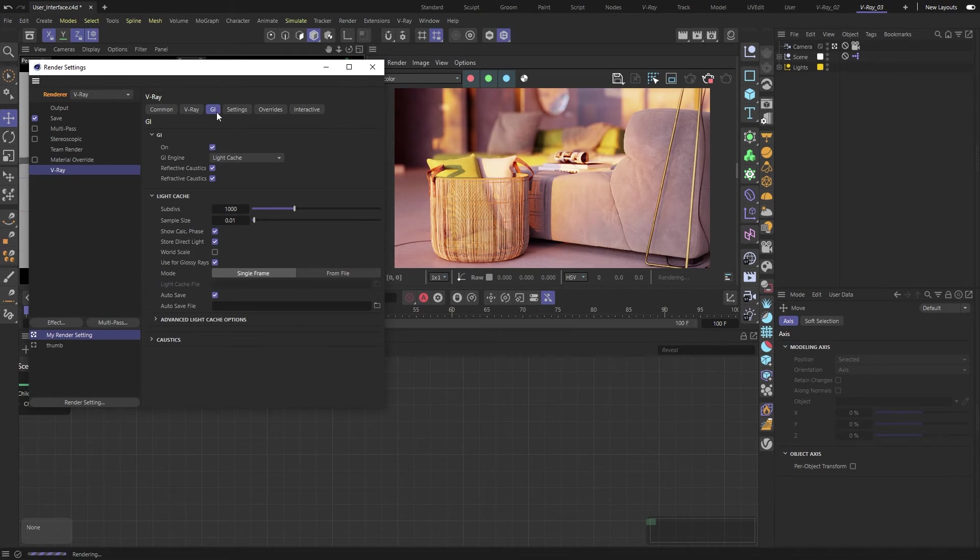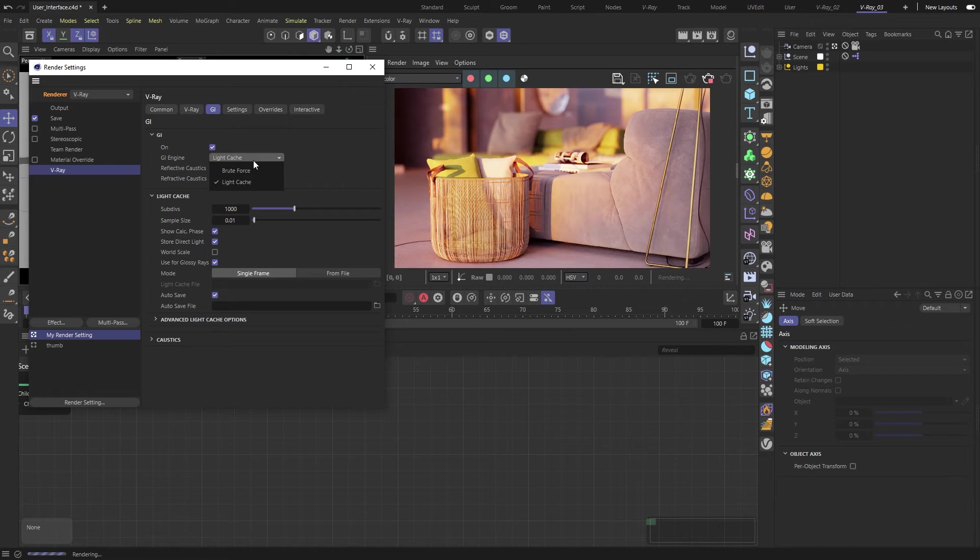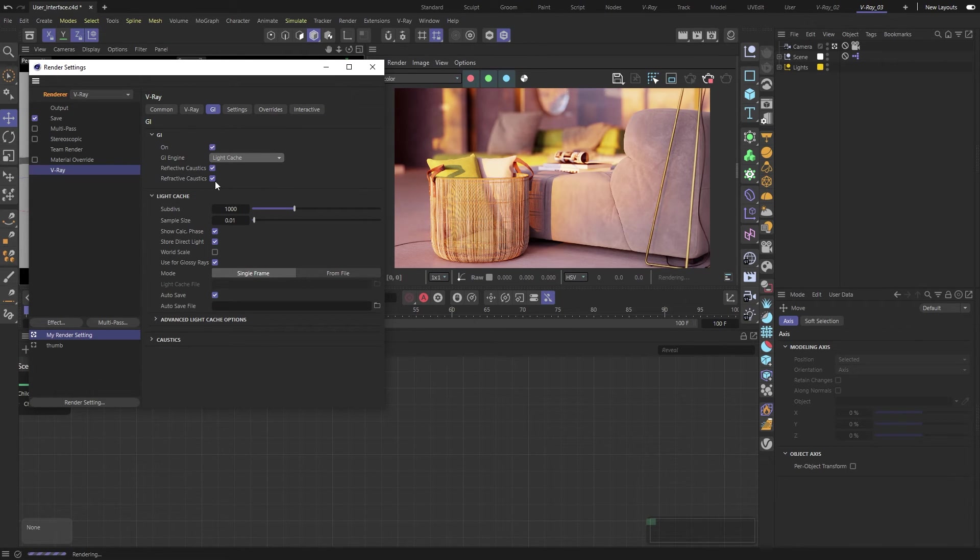Next, we have the GI tab. GI stands for Global Illumination. Here, we have a few choices for how we can calculate that part of our lighting. We can also control the settings for generating caustics from this tab.